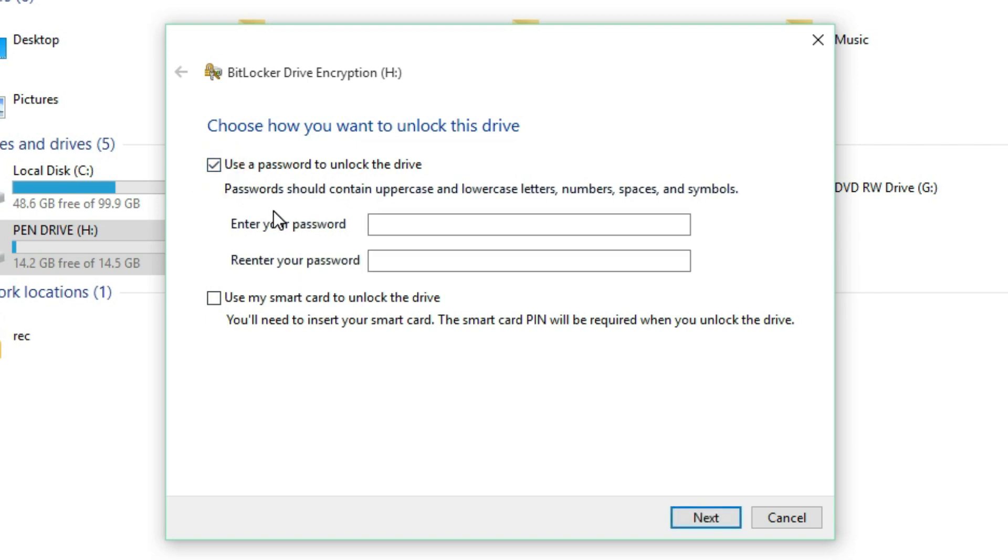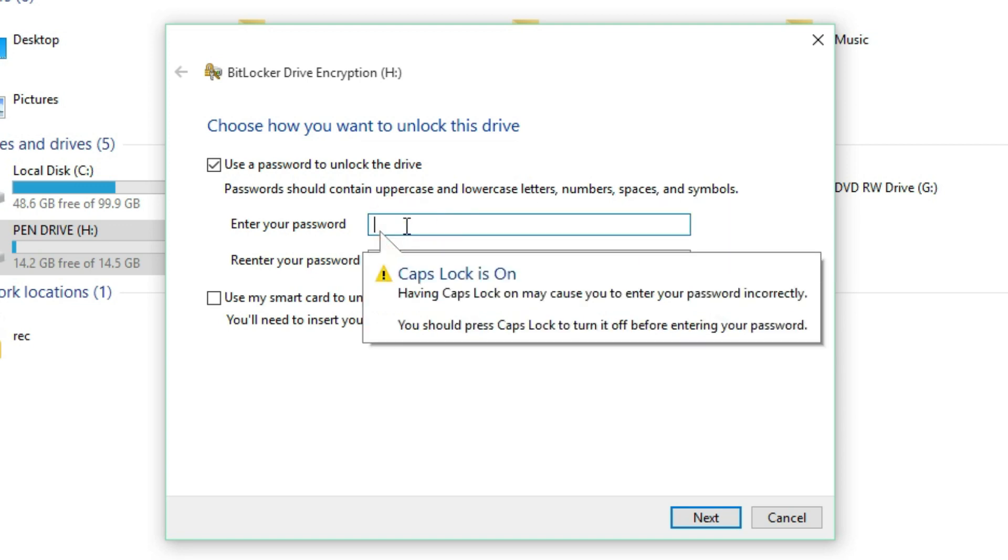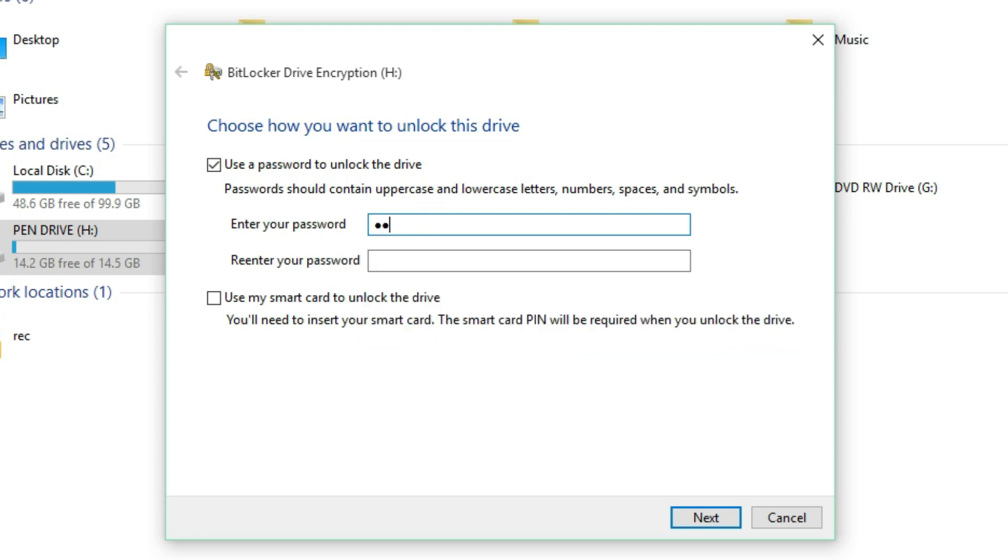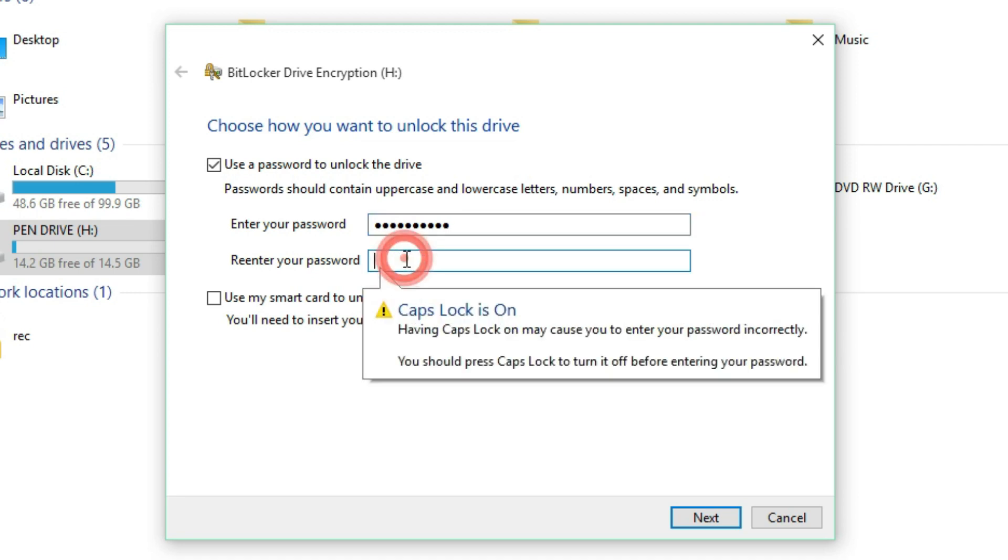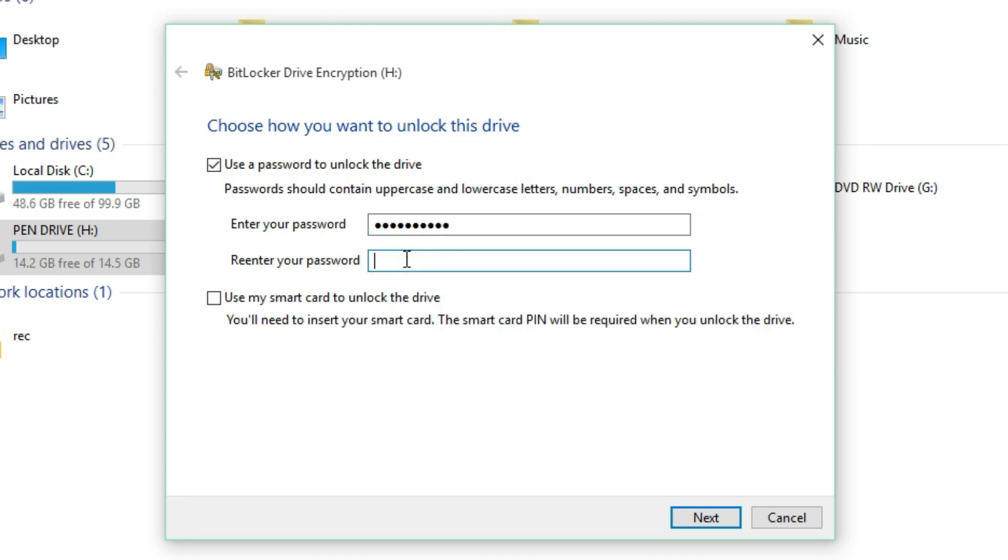So here you have to create a password. The password should contain uppercase, lowercase letters, numbers, spaces, and symbols. So I have to set one password. Okay, re-enter your password. Both should be matched, then just click on Next.